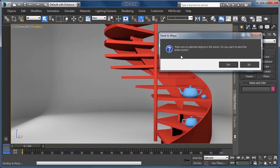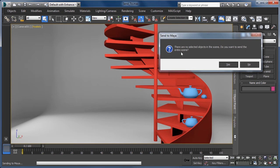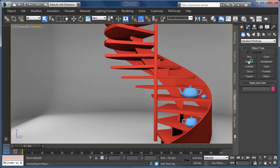Because we use the send2 command with no geometry selected in the scene, Max wants to know how it should proceed. Have we accidentally forgotten to select a specific object to send? Or do we want to send our entire current scene to Maya? Well, let's assume I only want to send a particular object at this moment in time. For this reason, I am going to click the no button.